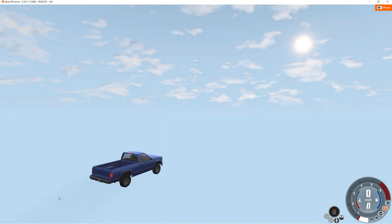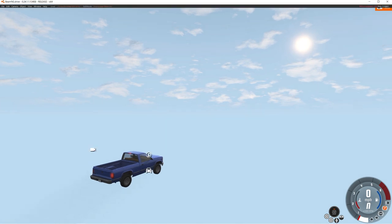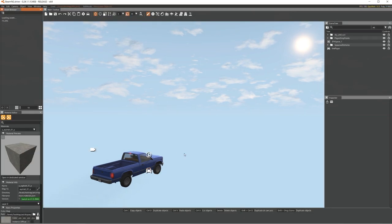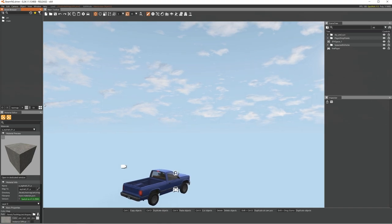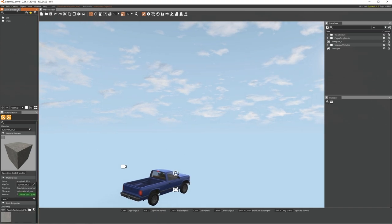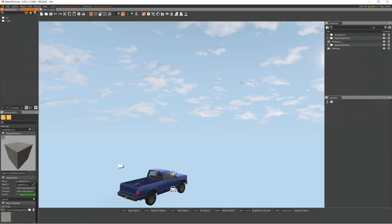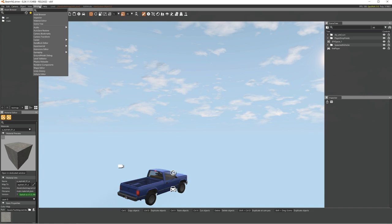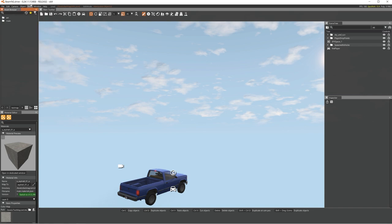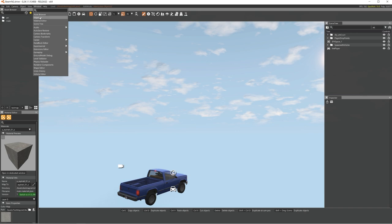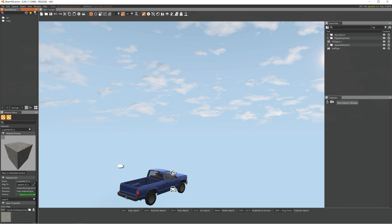To get started, press F11 — that opens the world editor. You're going to see the asset browser, material editor, scene tree, and inspector. You might not see the material editor by default, so go to the Window menu up in the corner and open the asset browser if it's not already open.